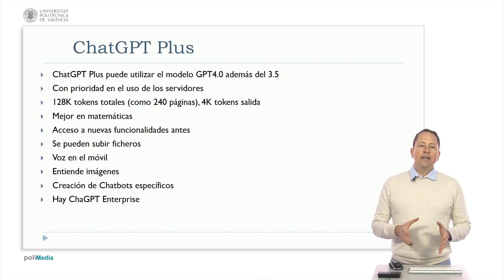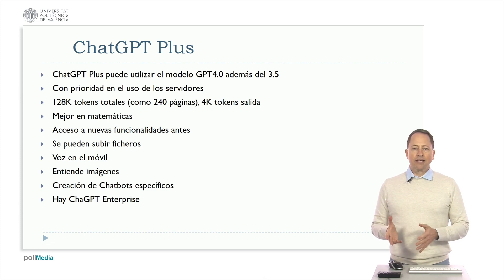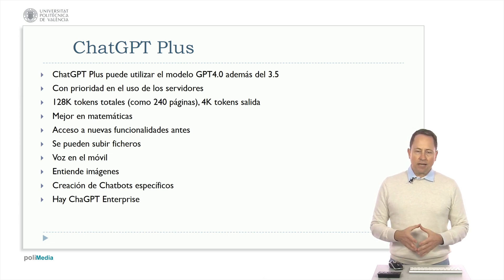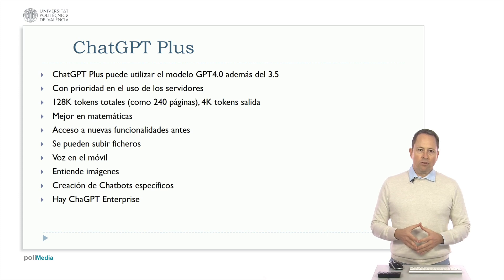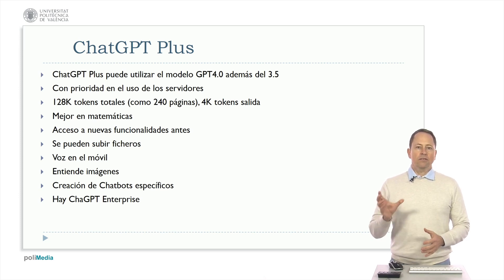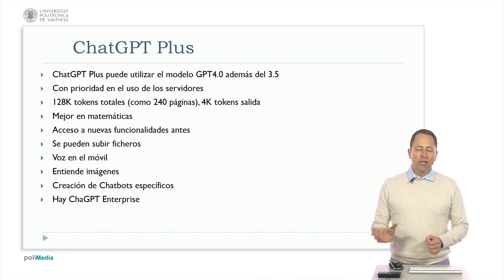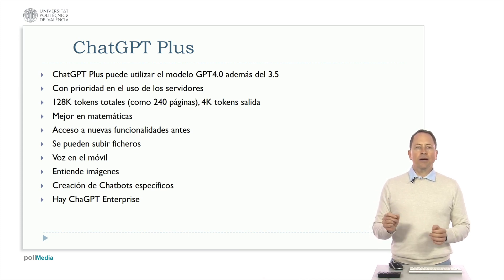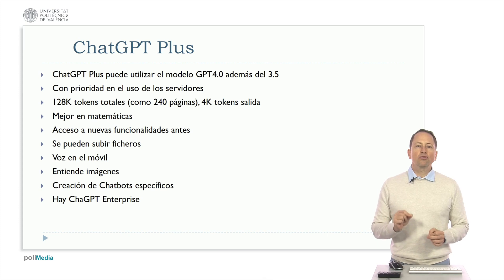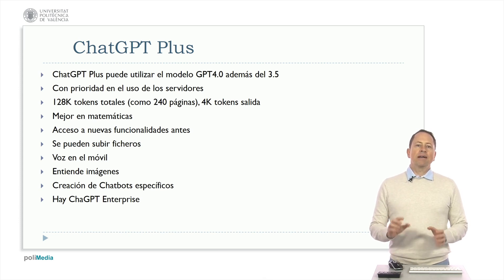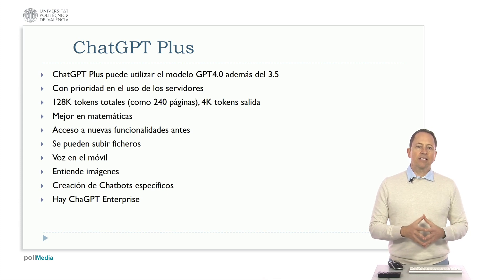ChatGPT Plus is a paid version of ChatGPT in which by paying $20 a month or 20 euros in Europe, you have access to the GPT 3.5 version but also to GPT 4. And recently in the newest version GPT 4 Turbo which has significantly expanded capabilities compared to GPT 3.5.